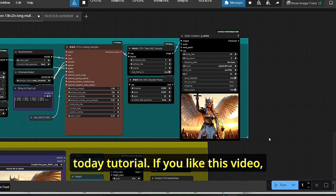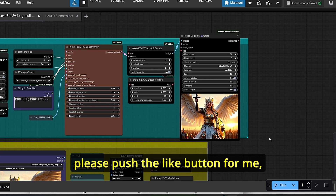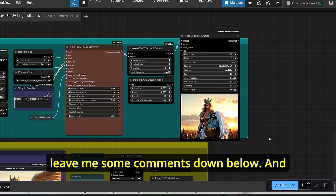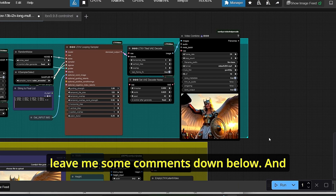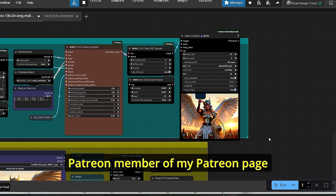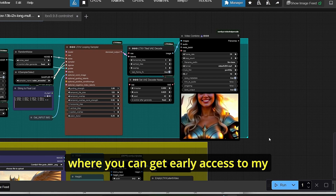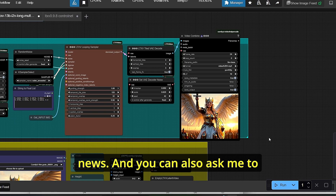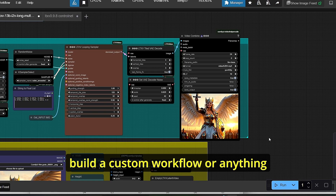That's it for today's tutorial. If you like this video, please hit the like button, subscribe to my channel, and leave a comment below. Don't forget to become a Patreon member where you can get early access to my workflows, ComfyUI news, and request custom workflows.